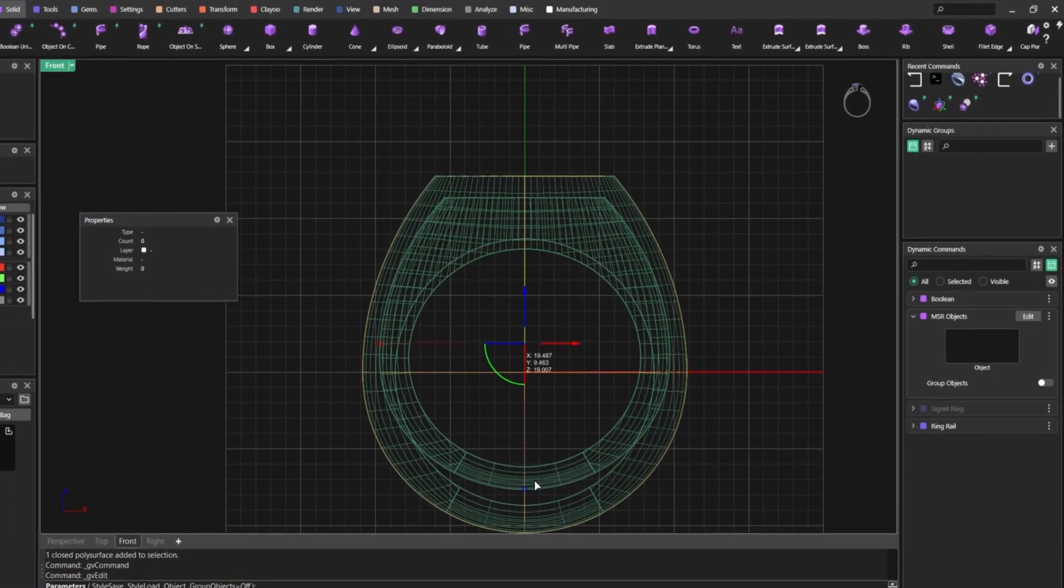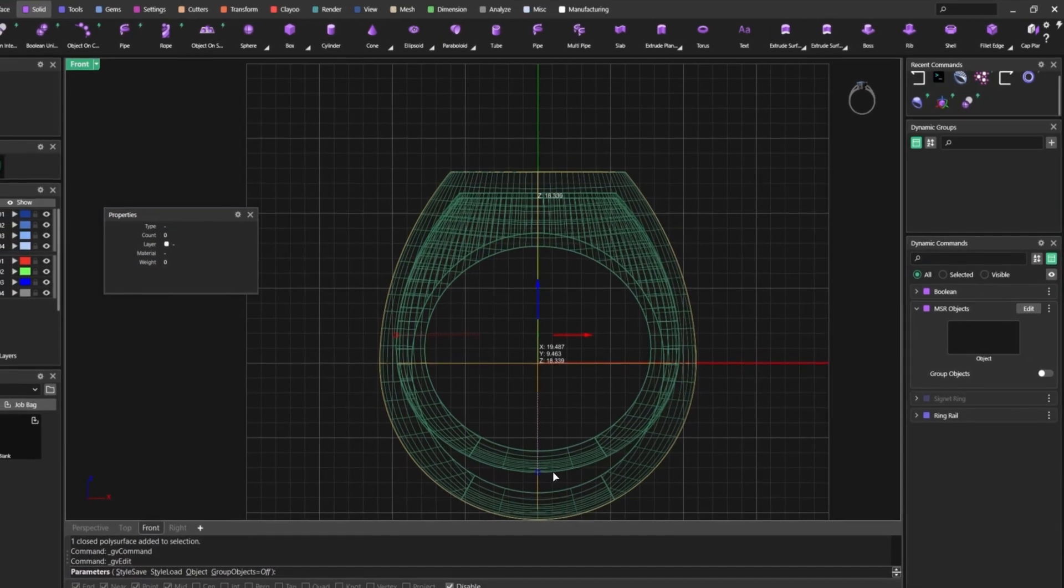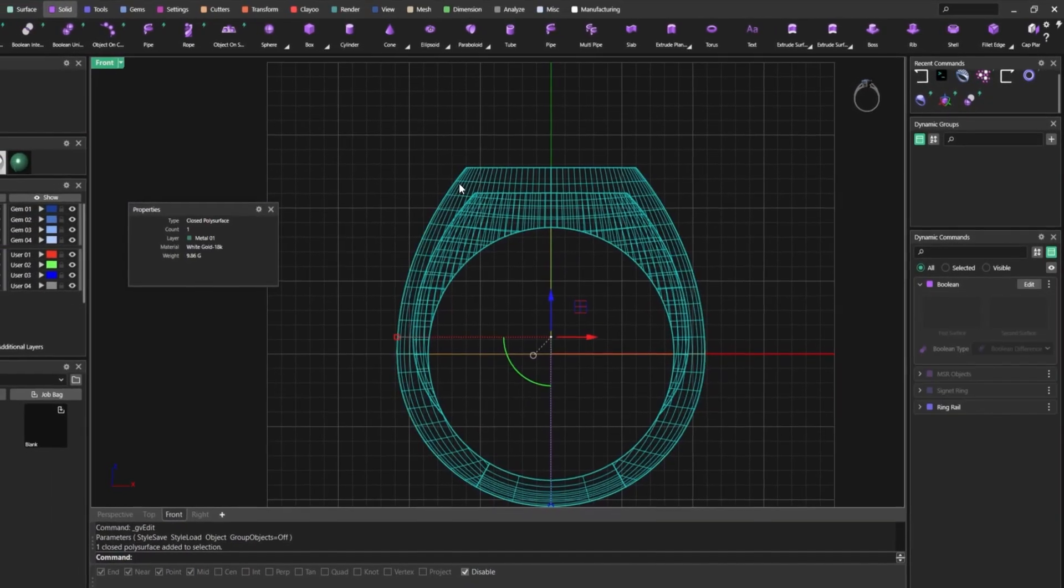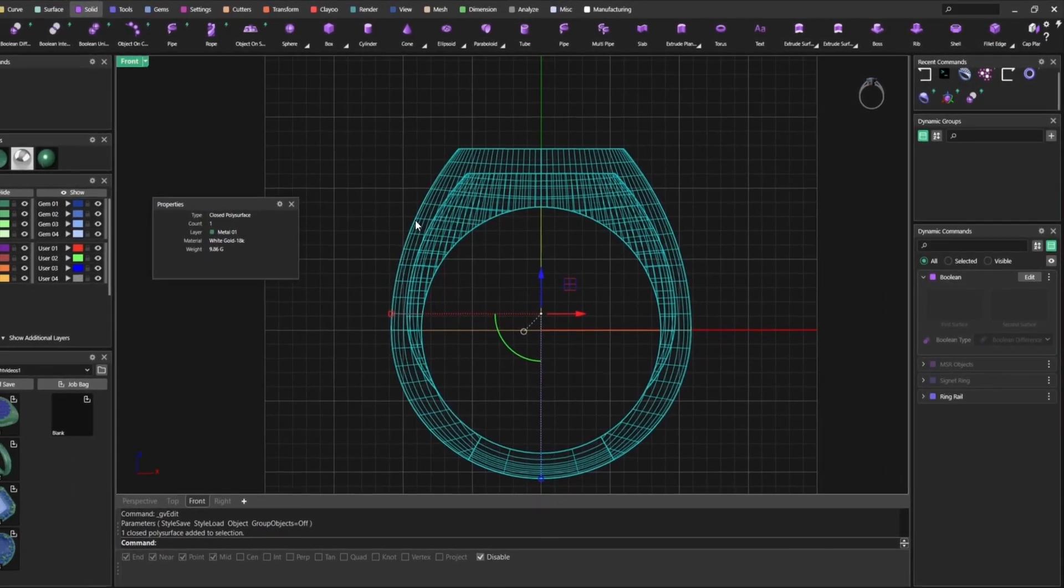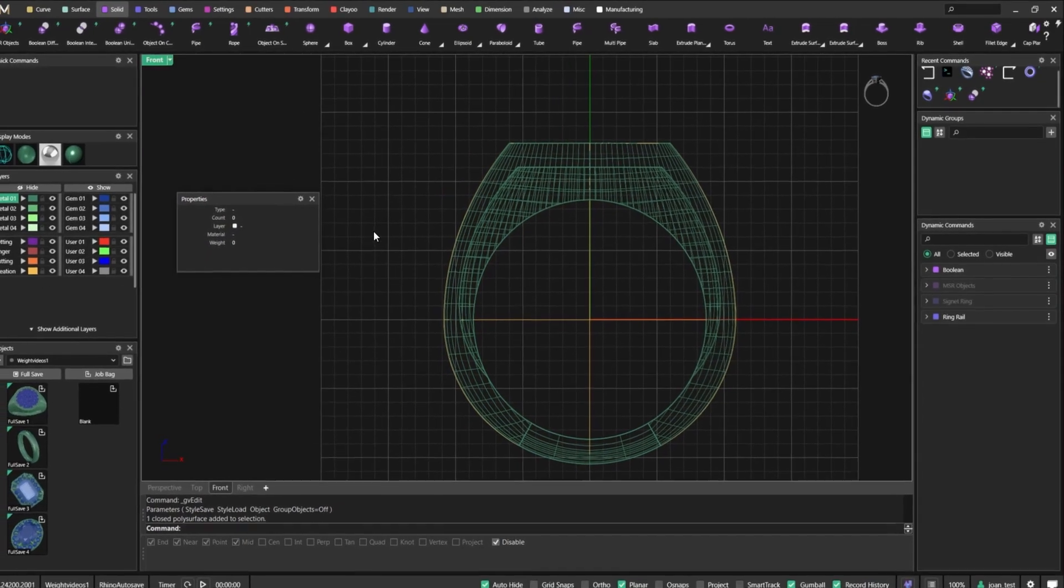Adjust, preview, done. Weight, volume, and design, all in perfect balance. Matrix Gold, full control, real-time results.